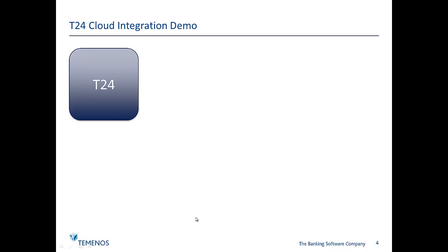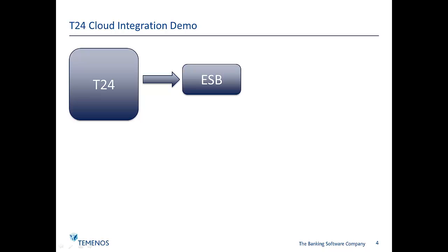The process will start by entering a foreign exchange spot deal in the T24 core banking system. This will trigger an event leaving T24 and being delivered into the enterprise service bus, the ESB.